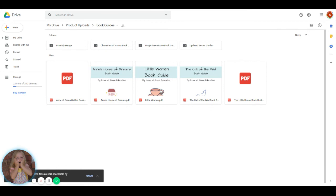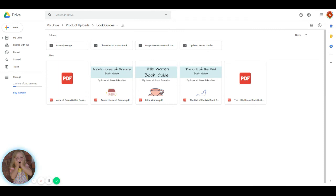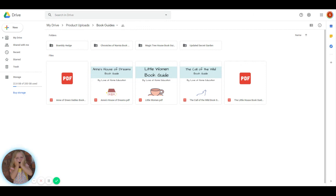Now, every time I add Brambley Hedge, every time I update one of these or do another book guide, it will be added to this folder. So it is a huge deal. You're going to want to grab this. It's only good until August 31st, 2020. We will be doing another sale in January and again around April and May in 2021. So I hope you enjoyed this video. Thank you so much for watching.